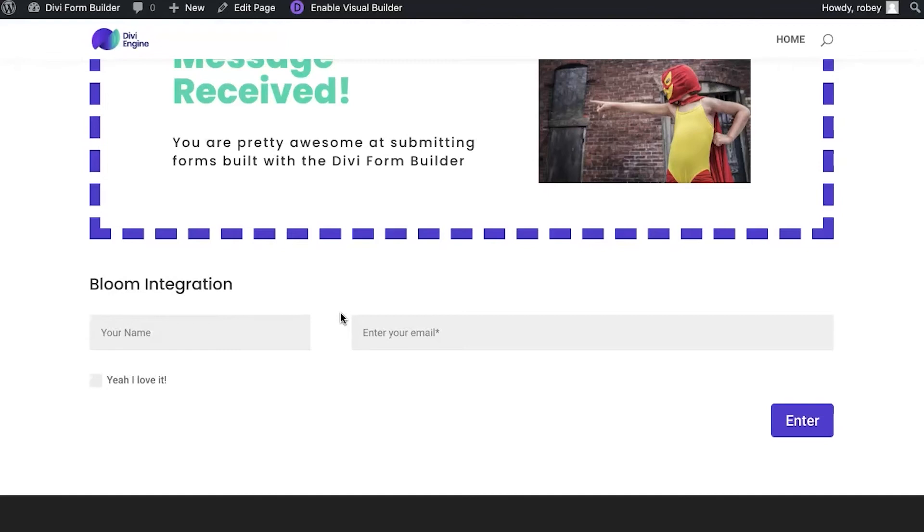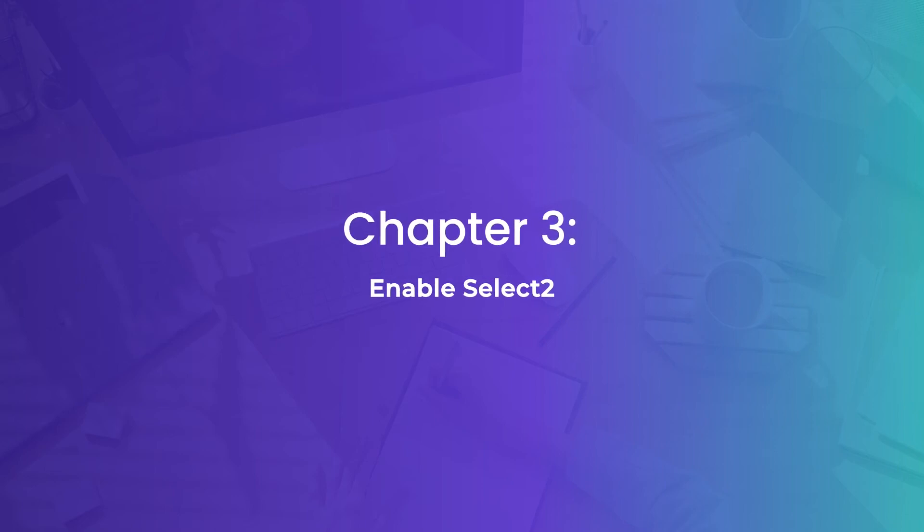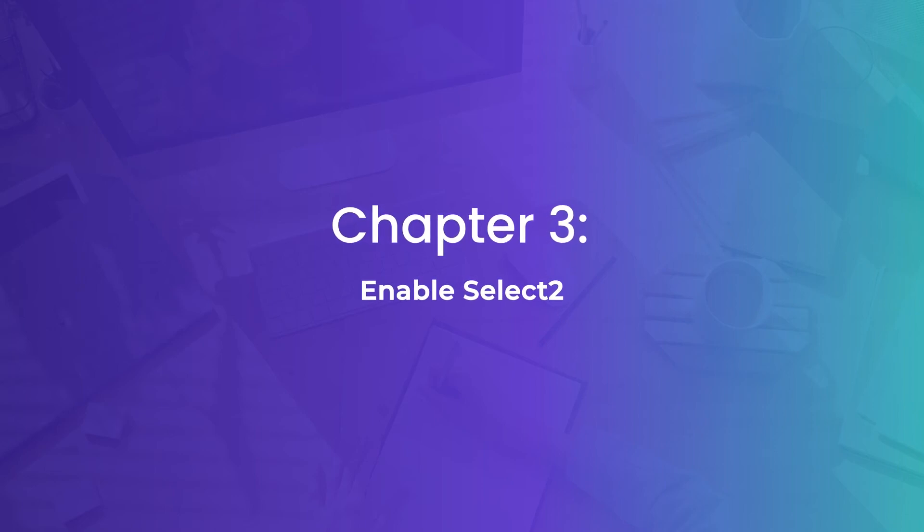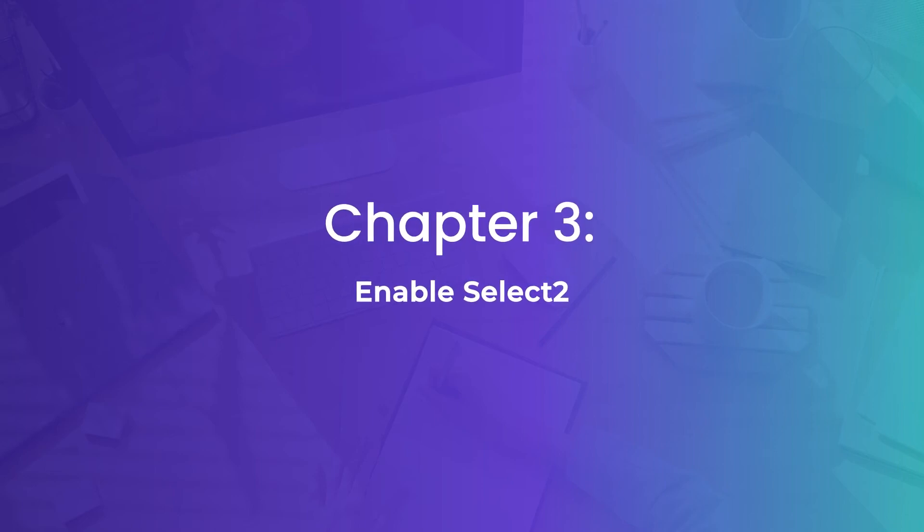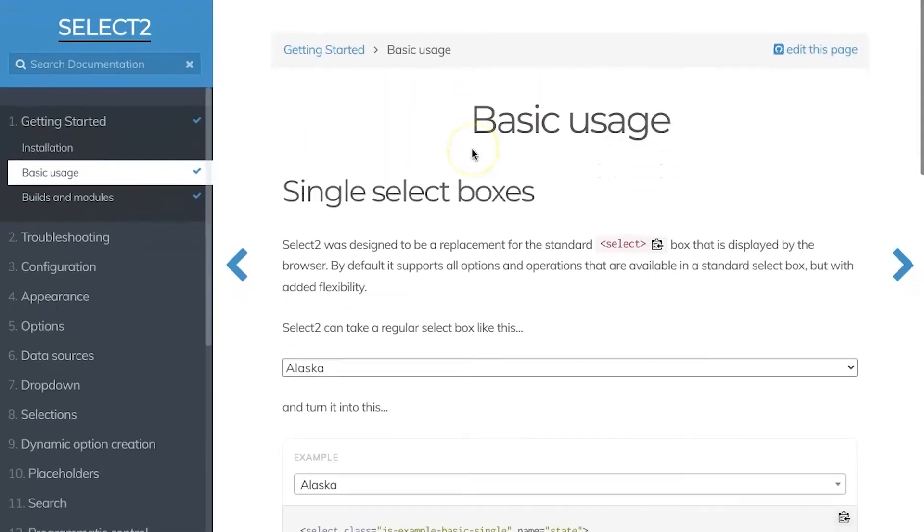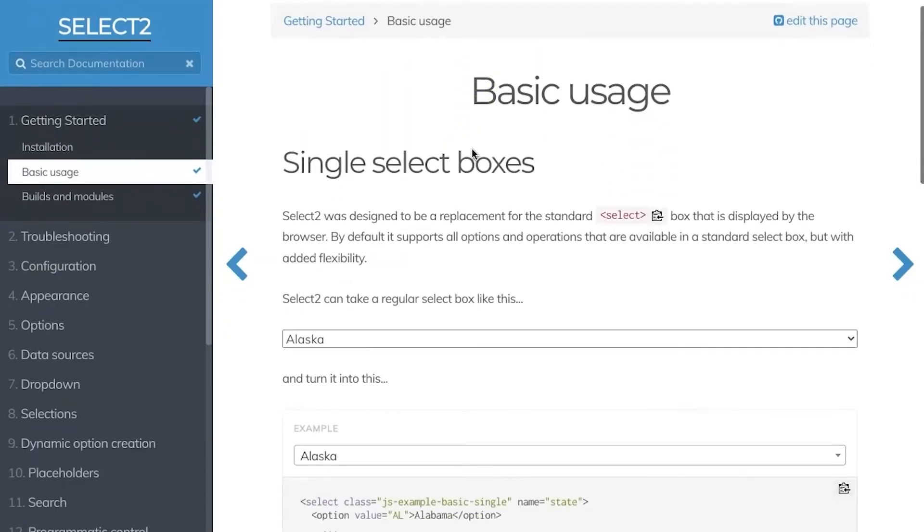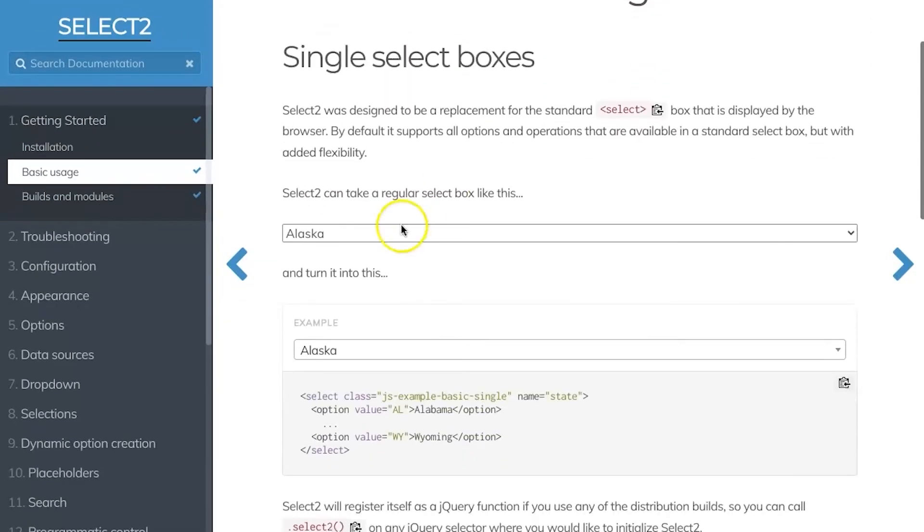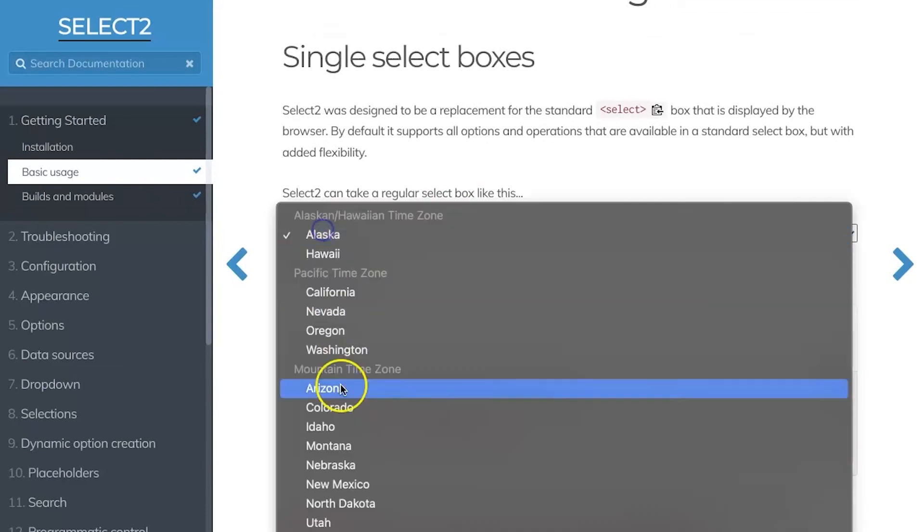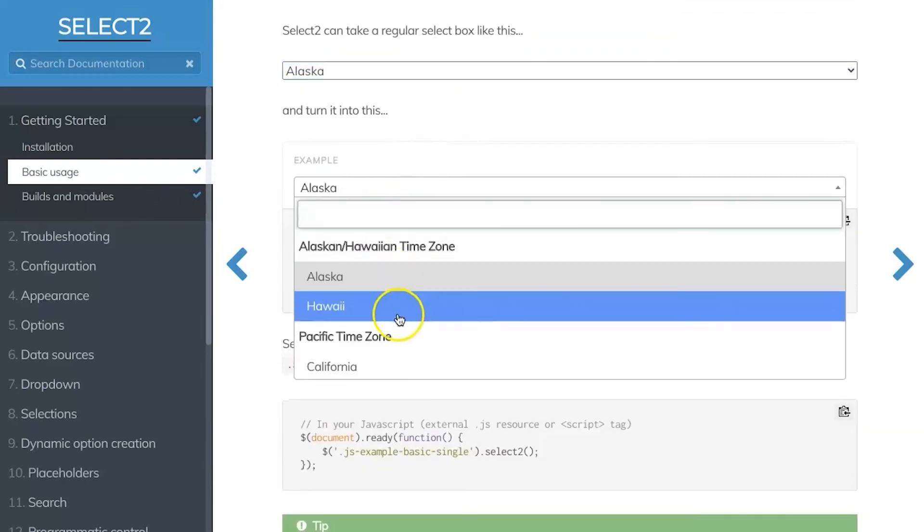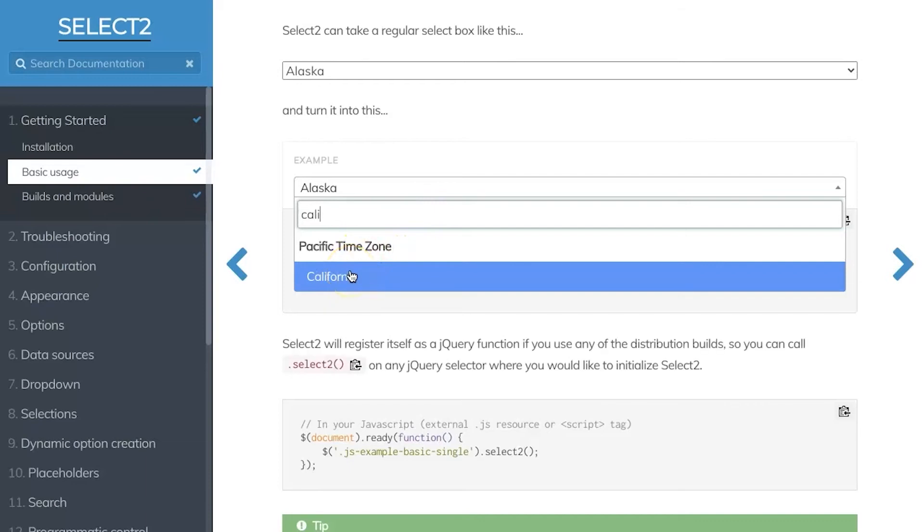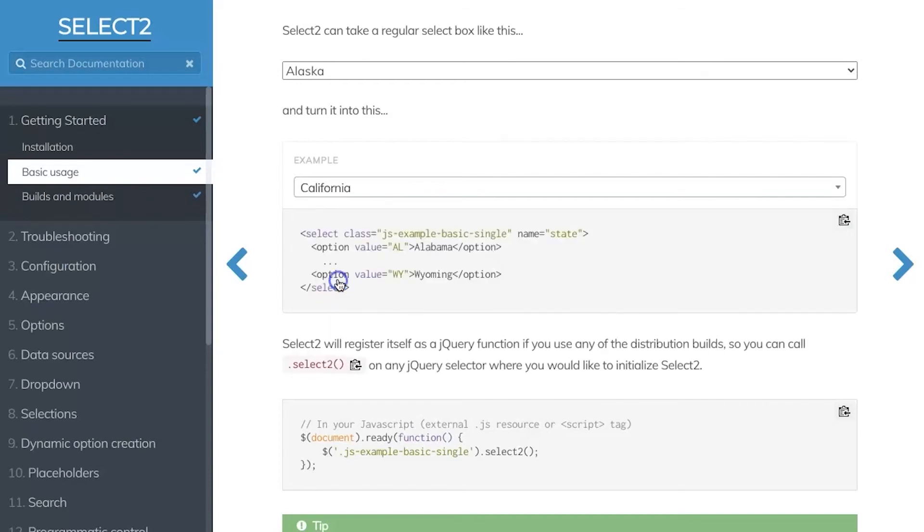Okay, now as I mentioned before, our divi form builder plugin includes full select 2 integration. If you're not familiar with select 2, it's a javascript library that allows you to take simple select boxes like this one right here and turn them into really fancy ones with different functionality and styling options along with search features. So if I wanted to select California, I just start typing it like this, there it is, and now I can just click it. It's a great feature.